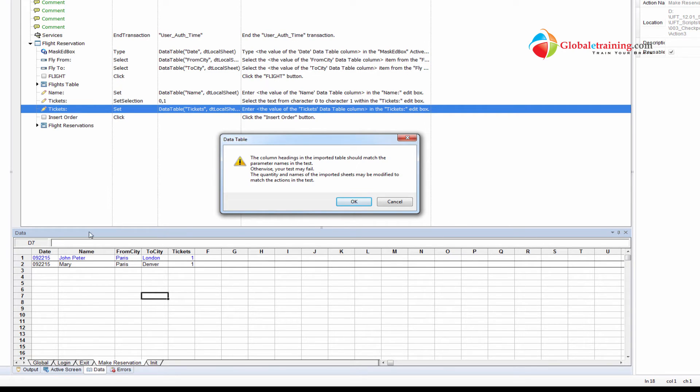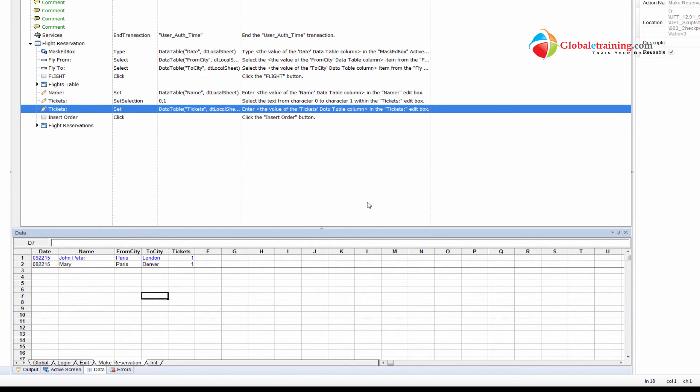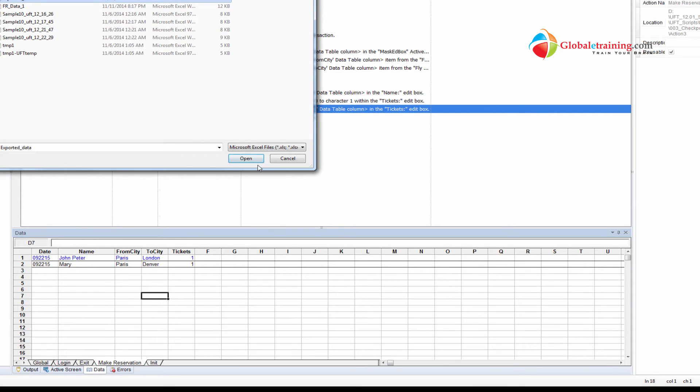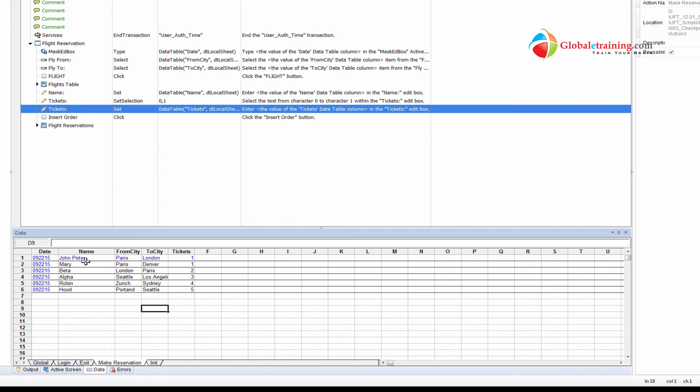And this says that the column headings in the imported table should match the parameter names in the test, meaning because now the whole information gets overwritten. All the headings, everything will be gone, because everything comes from the spreadsheet. So if there's any mismatch, then you'll have an issue. That's exactly what it's saying here. Say okay, we'll just pick the data sheet that we work with, our spreadsheet that we work with, click open, and we have the data. So that's how you import and export.